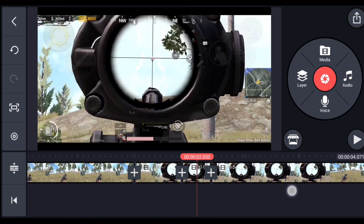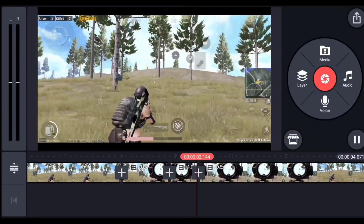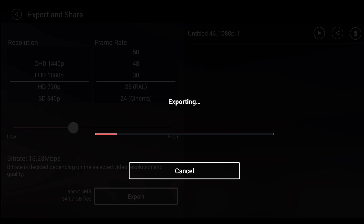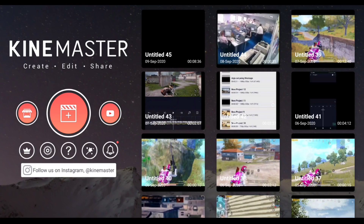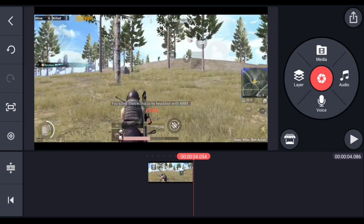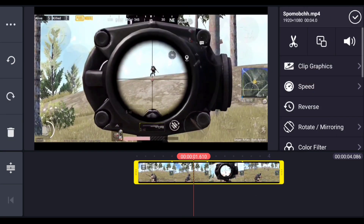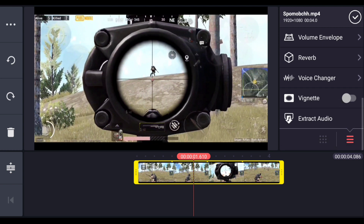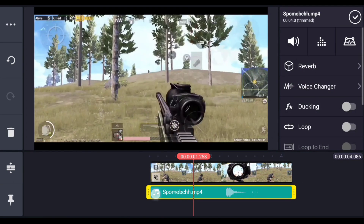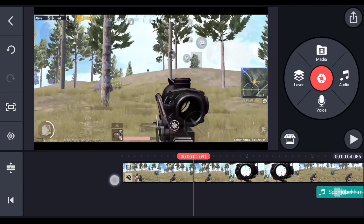If you have adjusted the speed correctly it should look something like this. Now export this video and create a new project. Import that exported video, then extract the audio from this clip if you have gun sound in it. Cut out this audio file and keep it to the side for now.